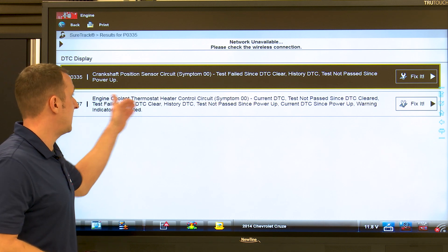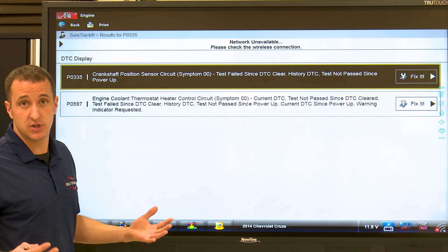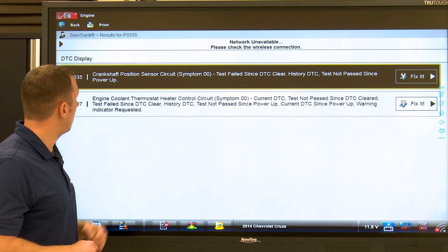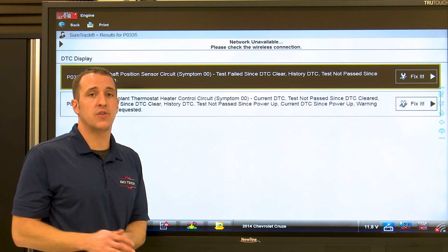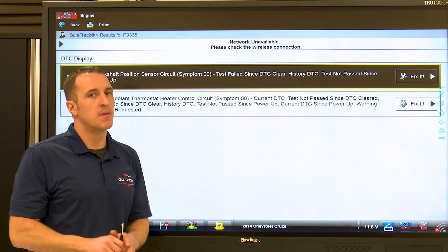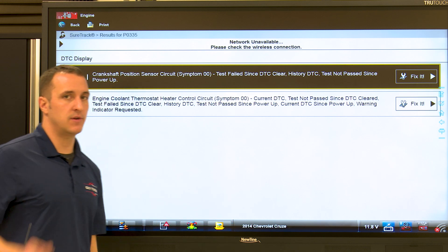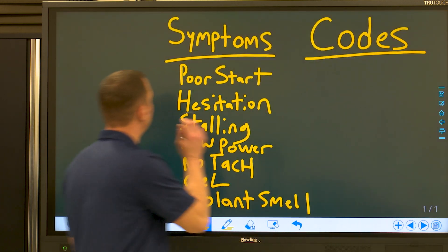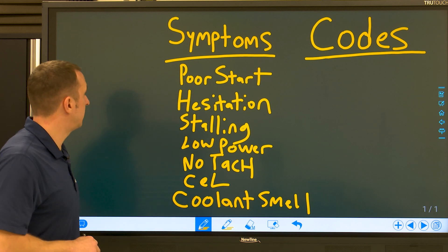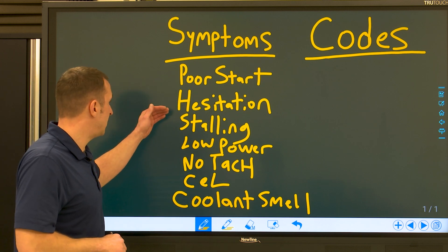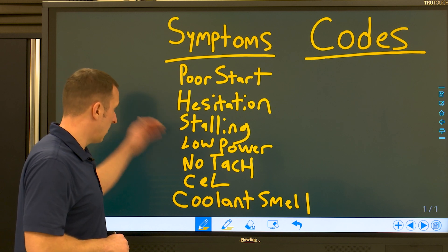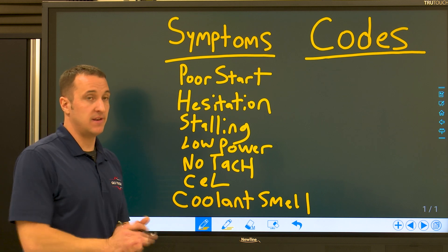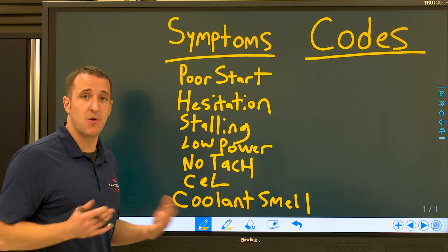This is a thermostat heater circuit code — not like your average temperature code. It actually has a heater element issue. So not too bad — we have two codes. You're thinking, do we really need a process for this? But the codes are not the problem here. The problem is the symptoms we got from the customer. This thing has quite a few issues: poor start, hesitation, stalling, low power, no tach, check engine light, and a coolant smell.